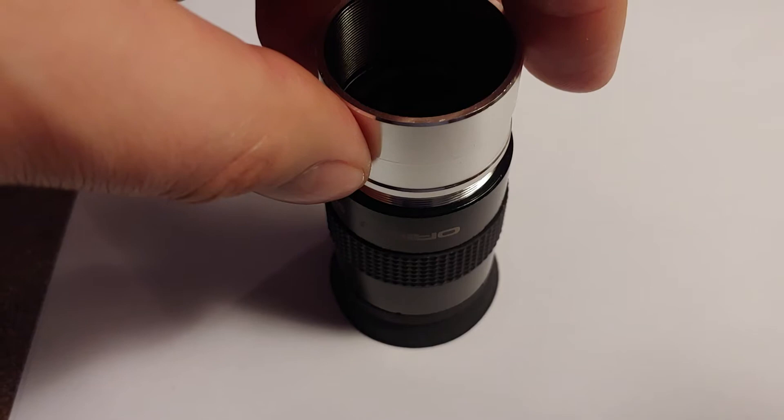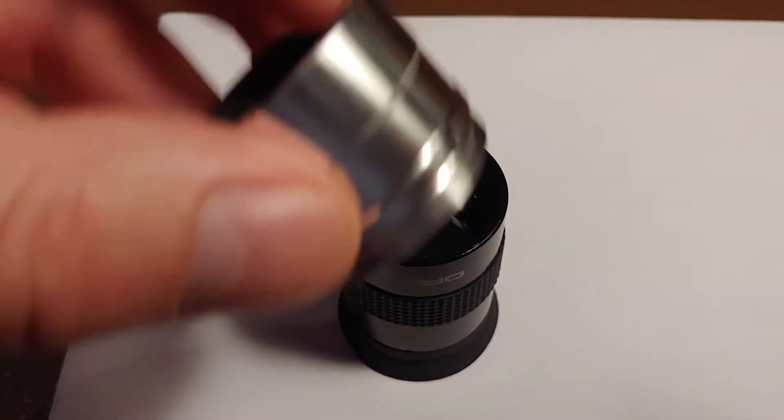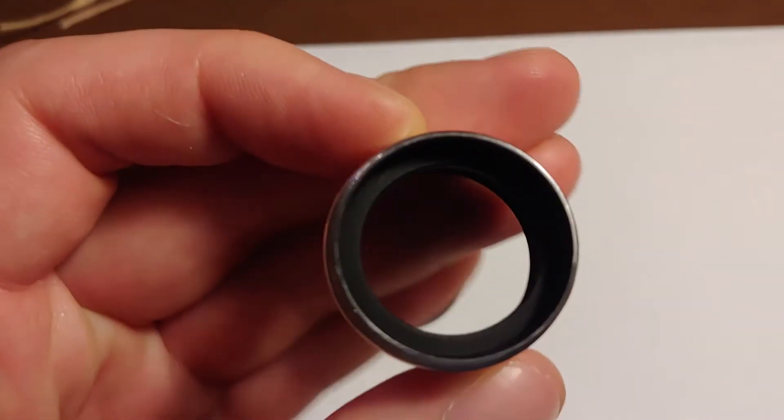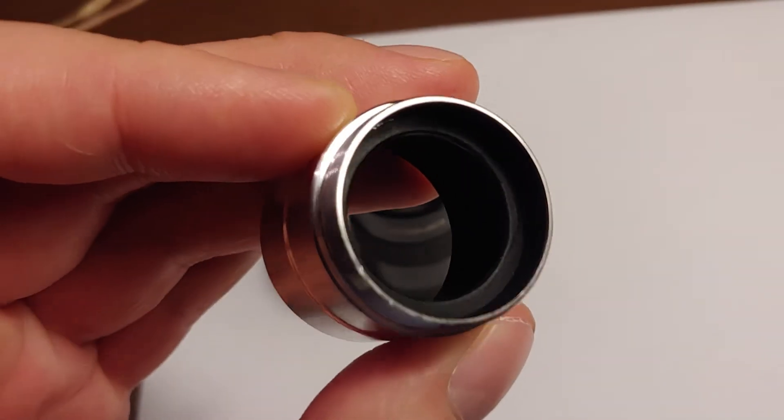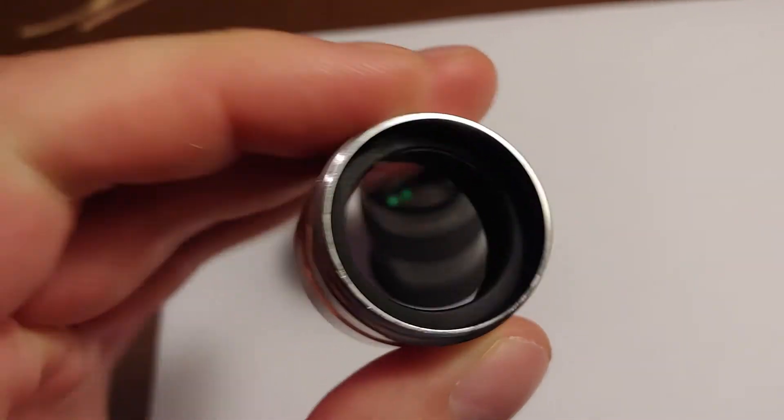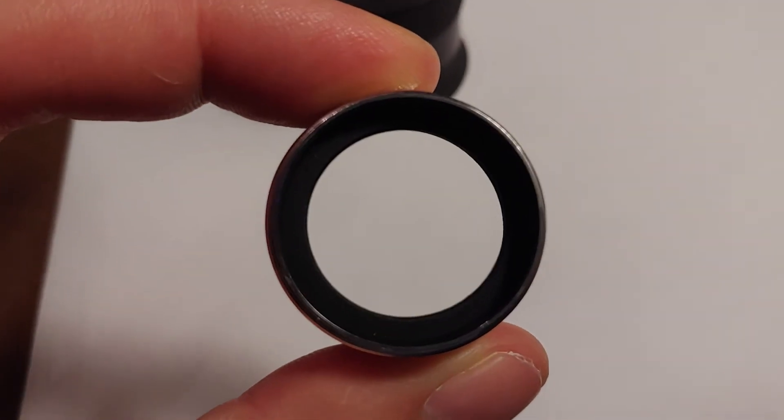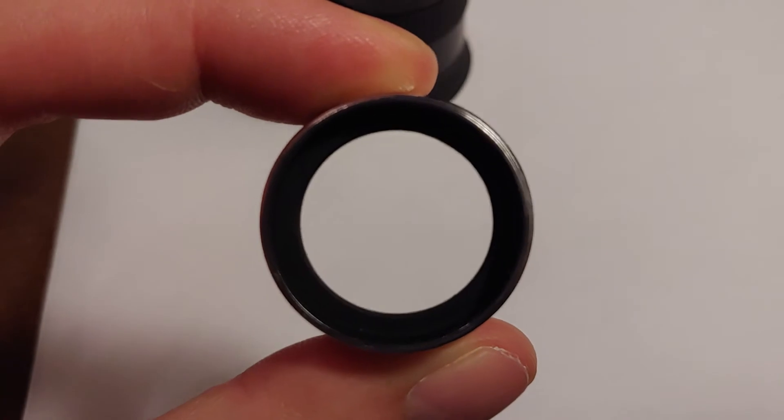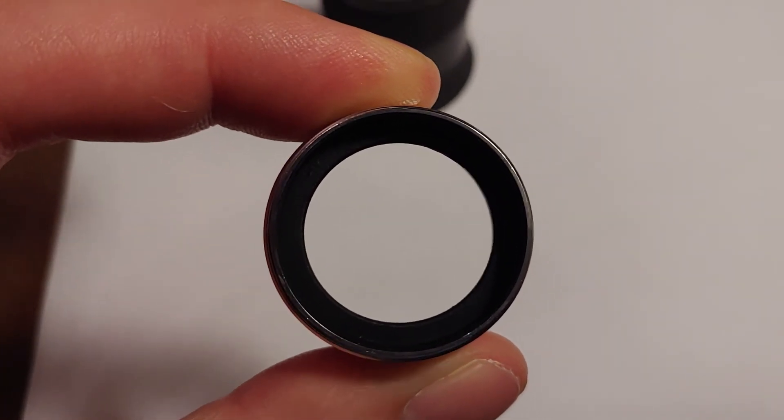If you pull the eyepiece apart from the barrel, you can see inside there that ring. It's called the field stop and it's what provides a nice clean edge to the field of view inside an eyepiece.